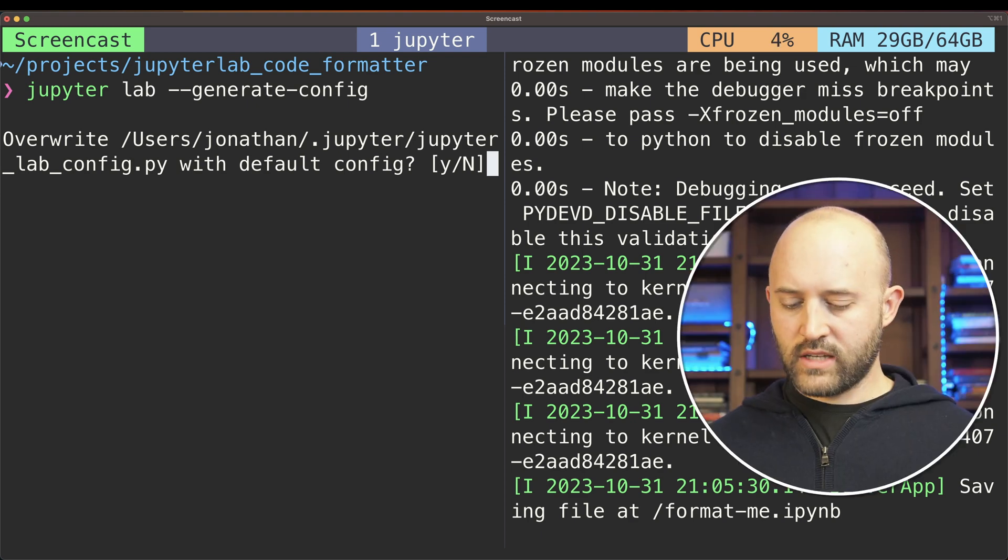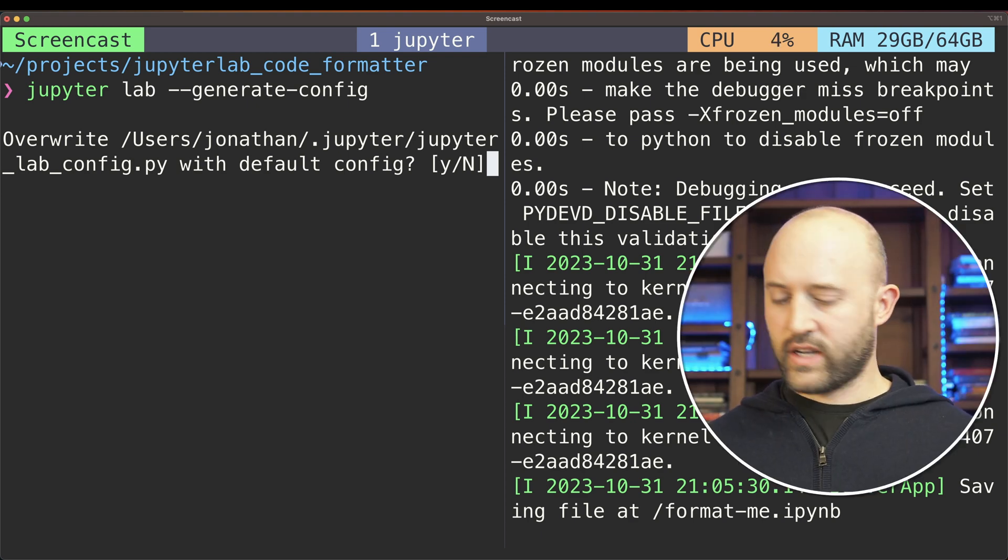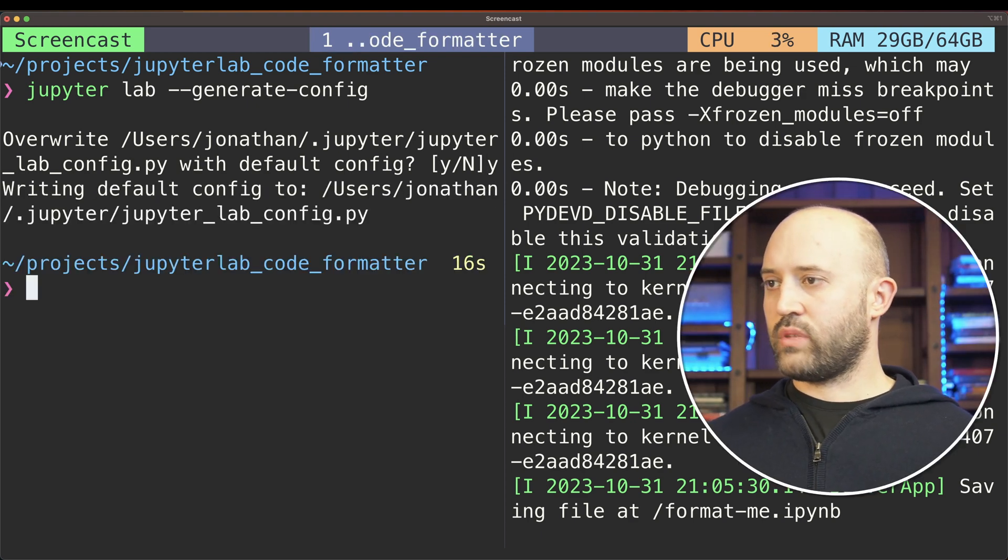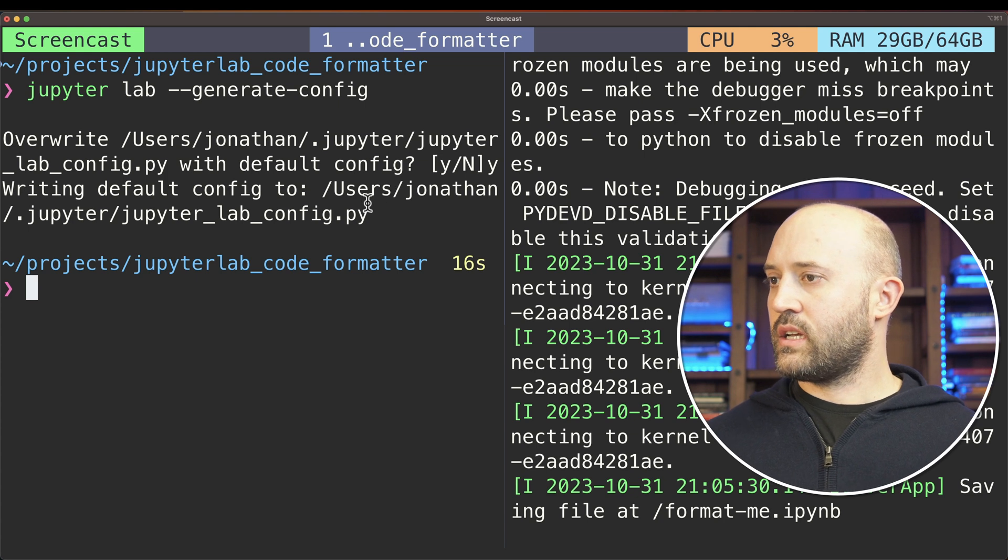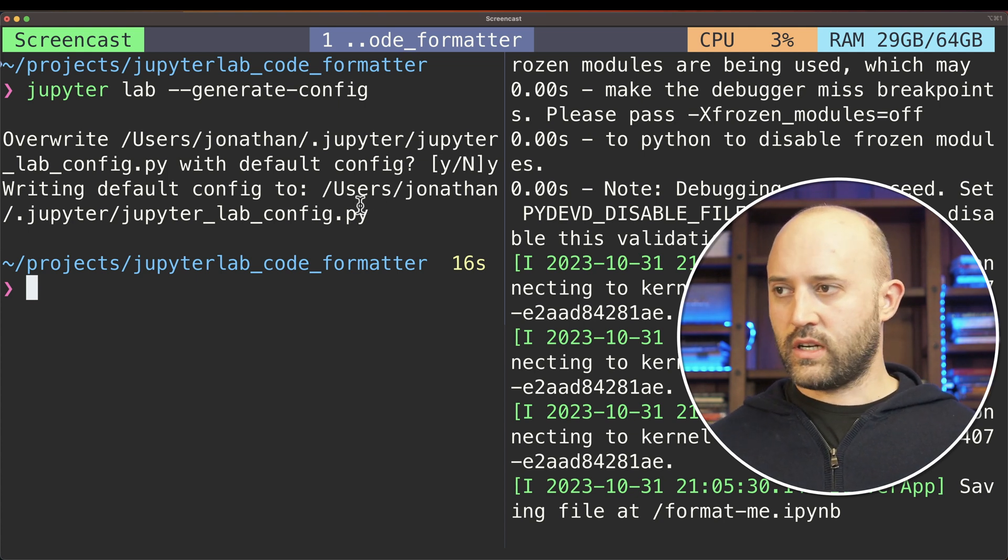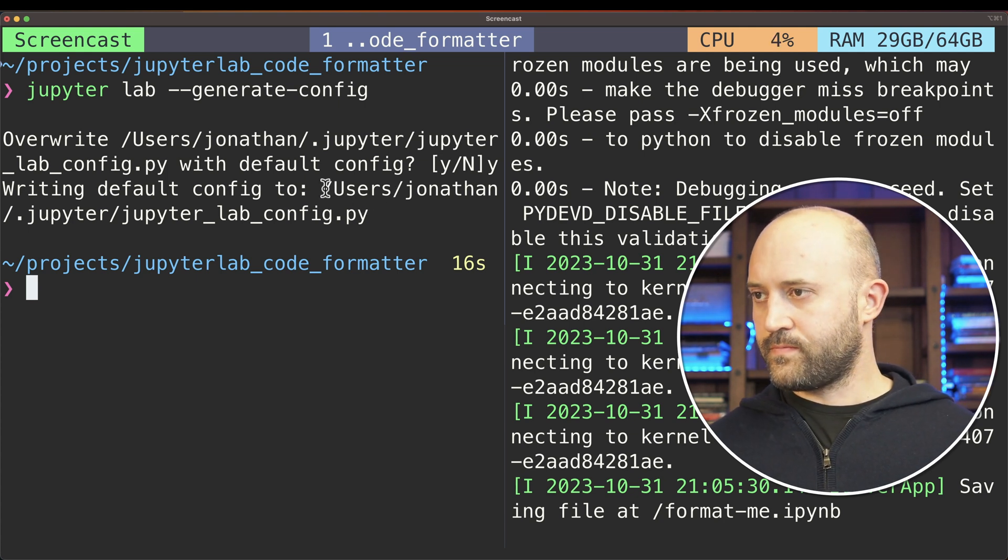In this case, I will in fact overwrite it and just have a completely blank, or having a new default Jupyter config file.